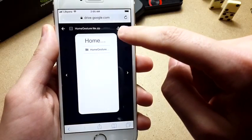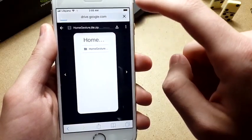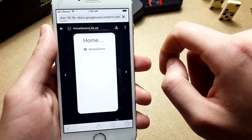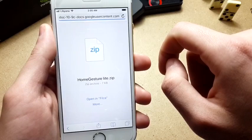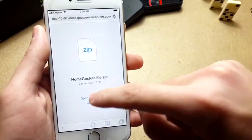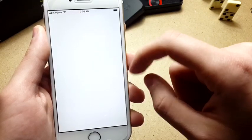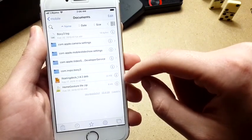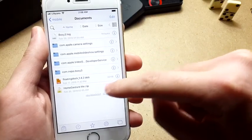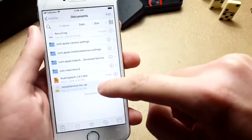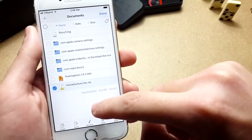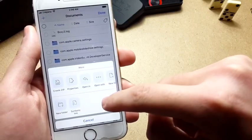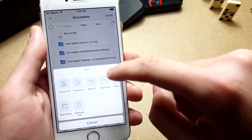Now open it with the Files app. It's a zip file and you need to unzip it. Simply hold on it, tap on the More option here, and then tap Open With.